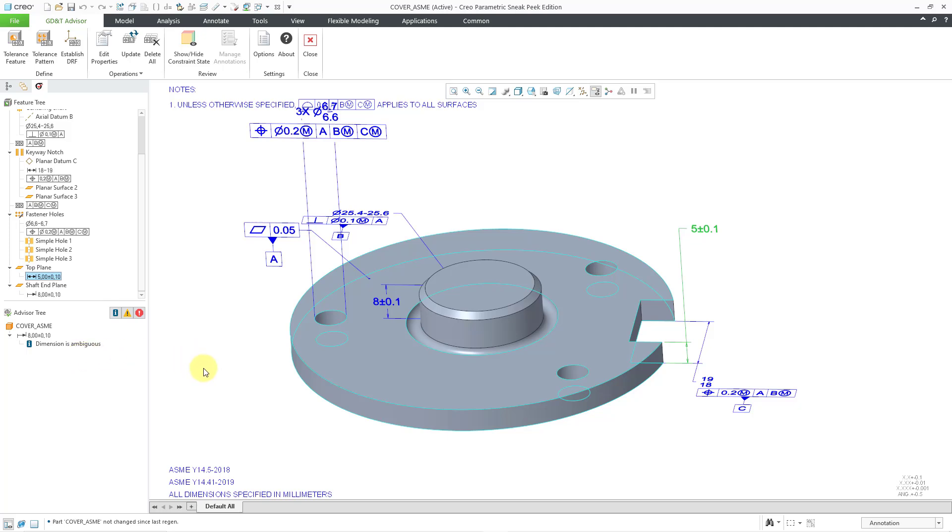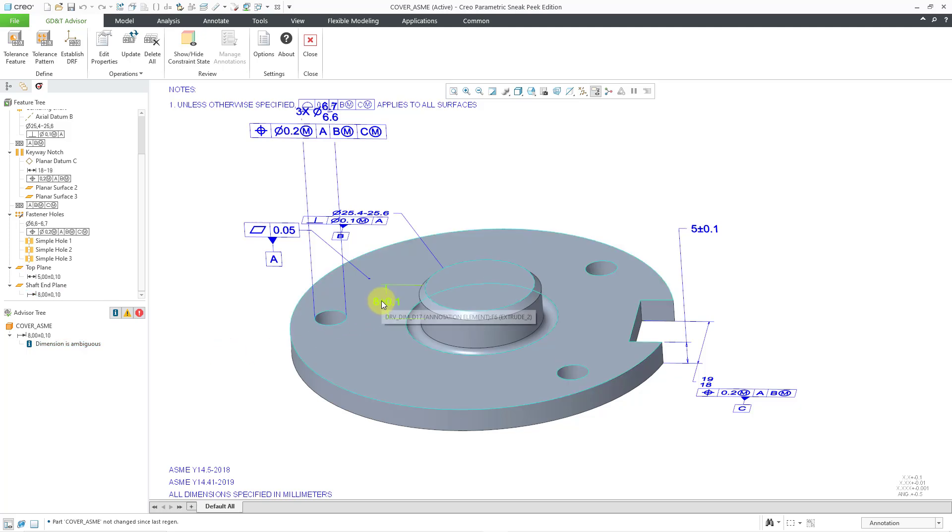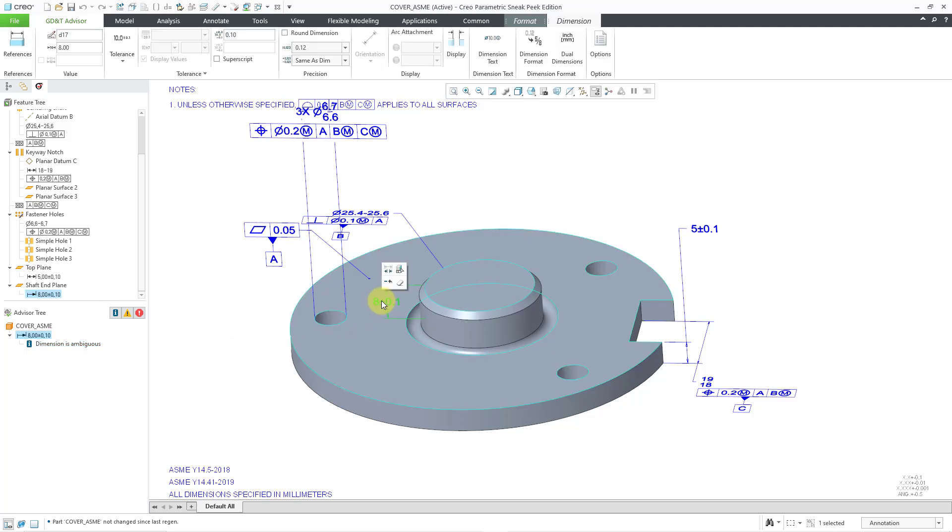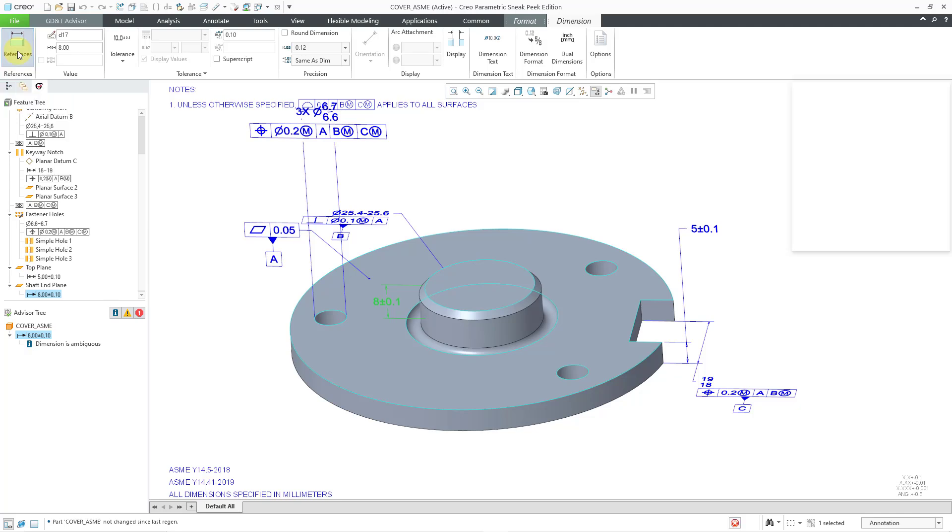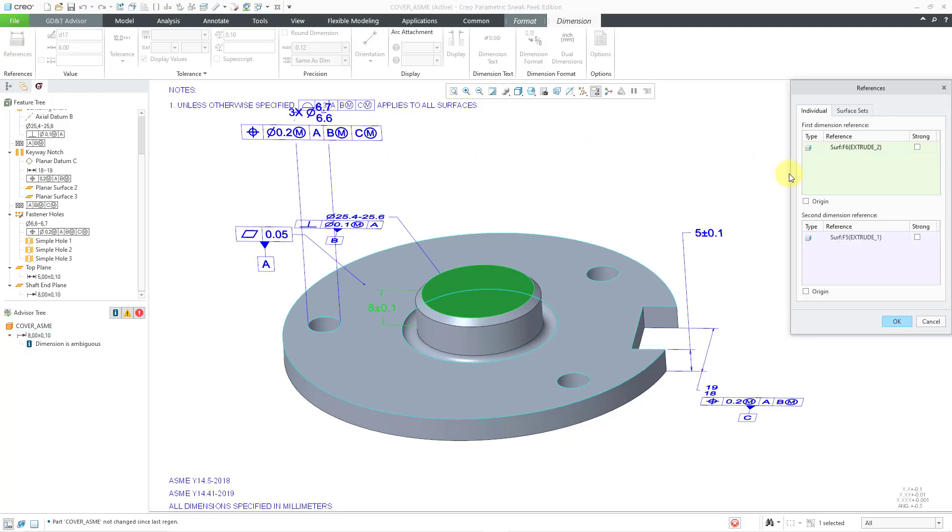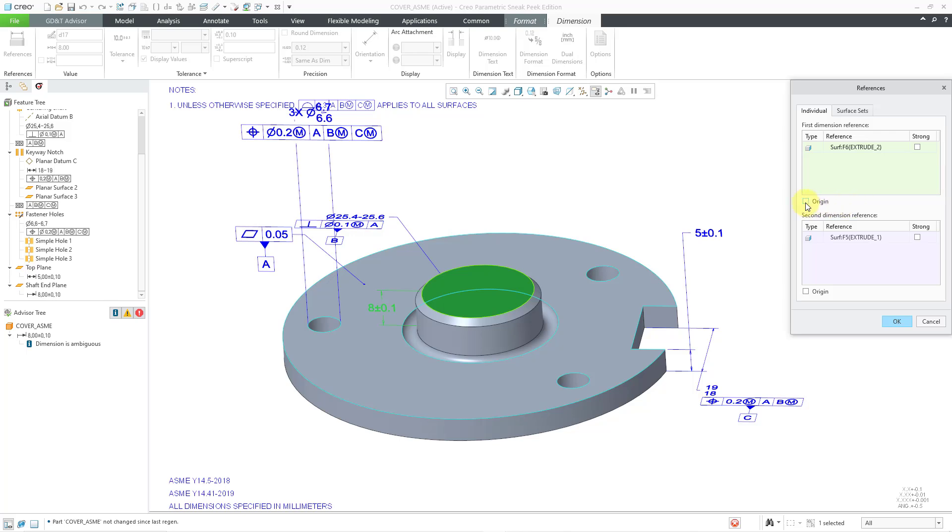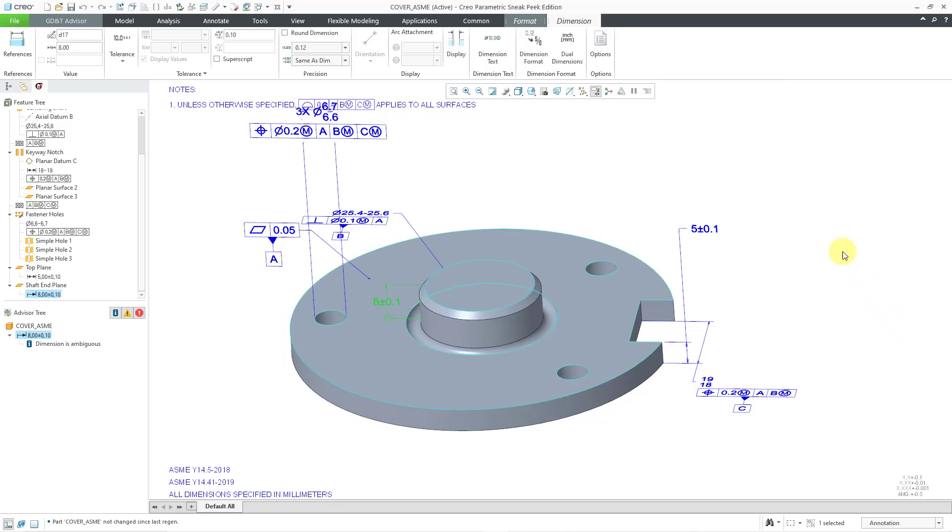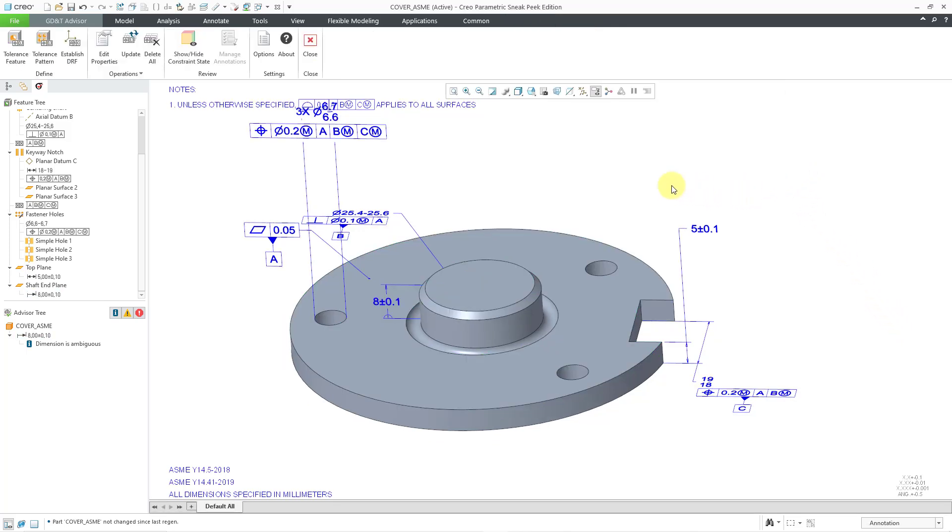But we do get a warning that the dimension is ambiguous for this 8 dimension. So, in this situation, let me select the annotation. And this opens up the dashboard for the dimension tab. And we have references over here. And that's where you can define the different semantic references. And we have our first dimension reference. And we can specify that this is going to be the origin of the dimension. And then click on the OK button.